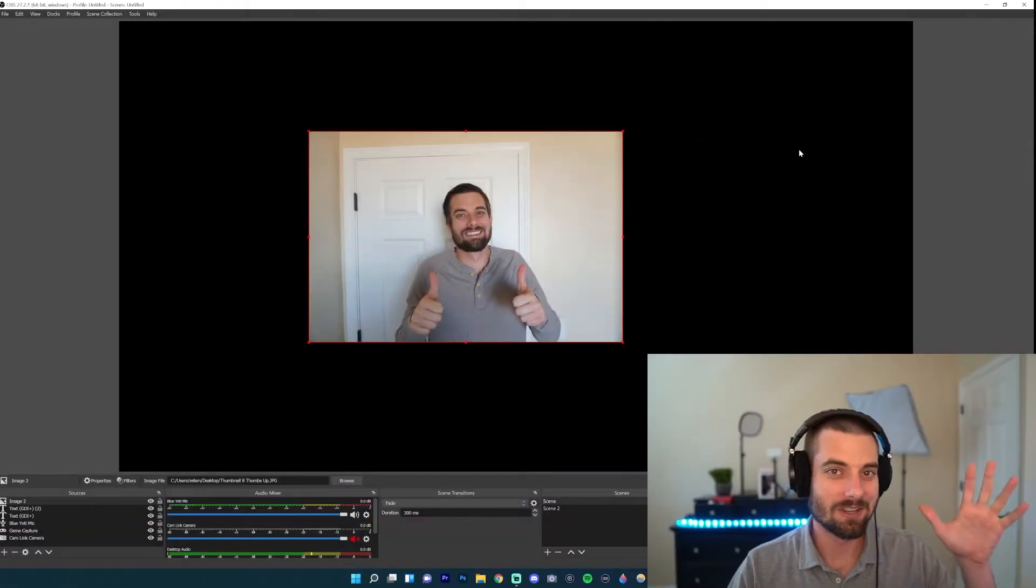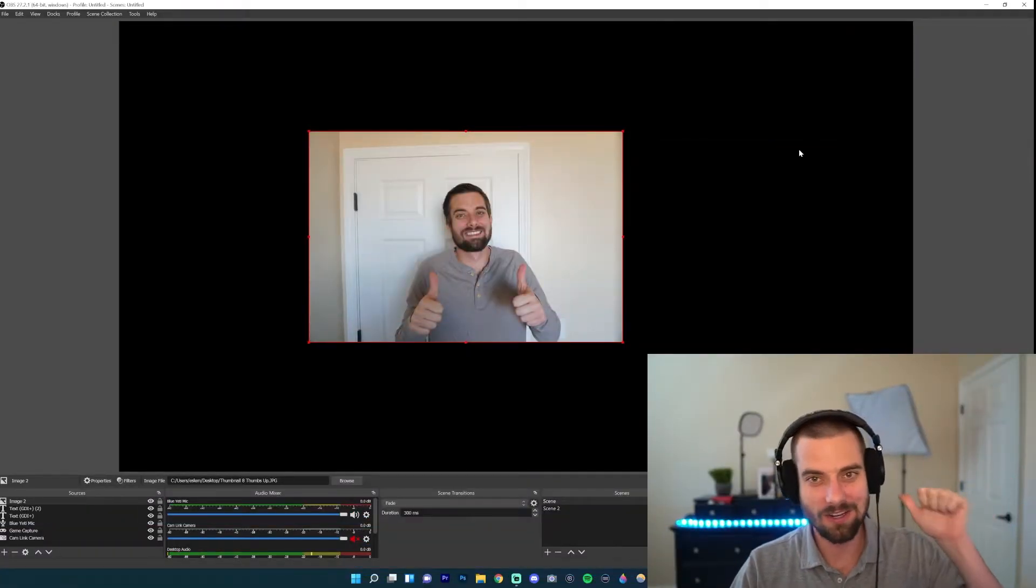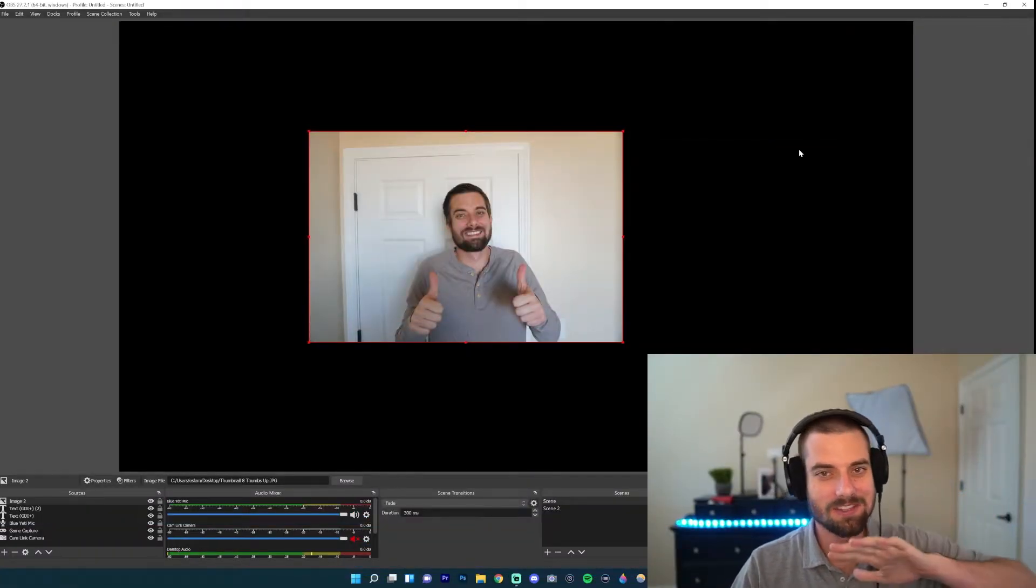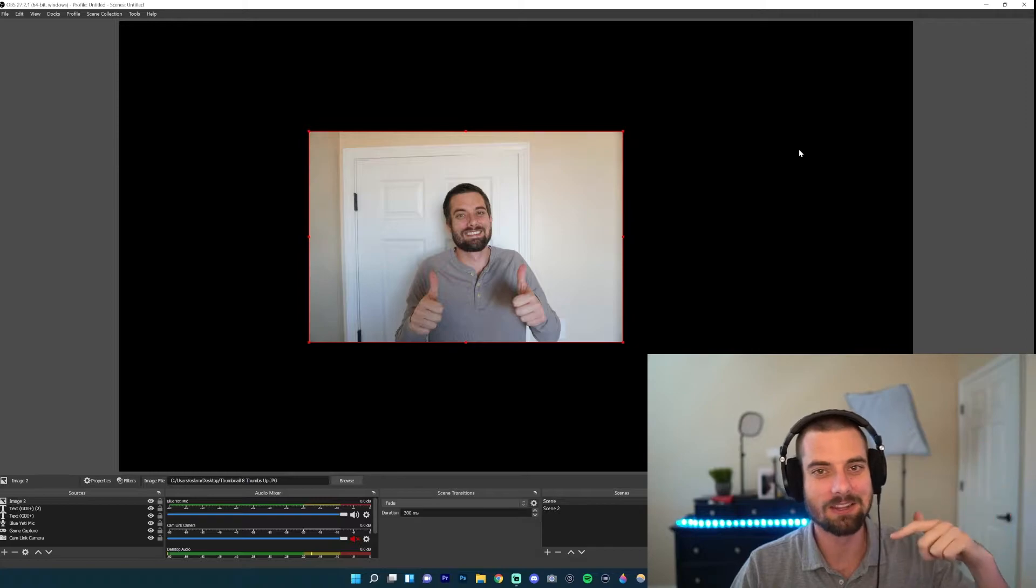And as always, if you like that transition, OWN.TV, overlays, transitions, emotes, they have it all. I'll put a link in the description.